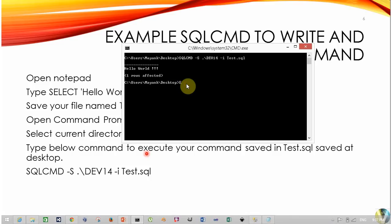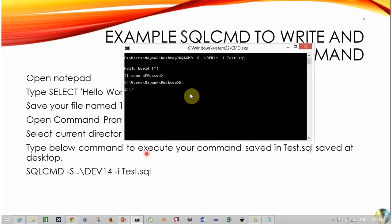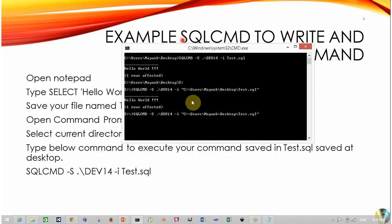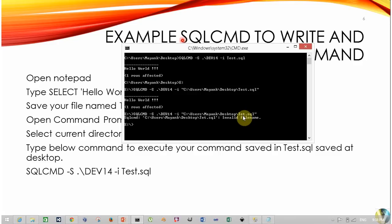Let's say your current working directory is E and your file is available at C:\Users\Mac\desktop. In this scenario, change test.sql with the full path of the file and press Enter to execute. My query is executed successfully. If you get an error message, it means your file path is incorrect, so just check your file name or file path.